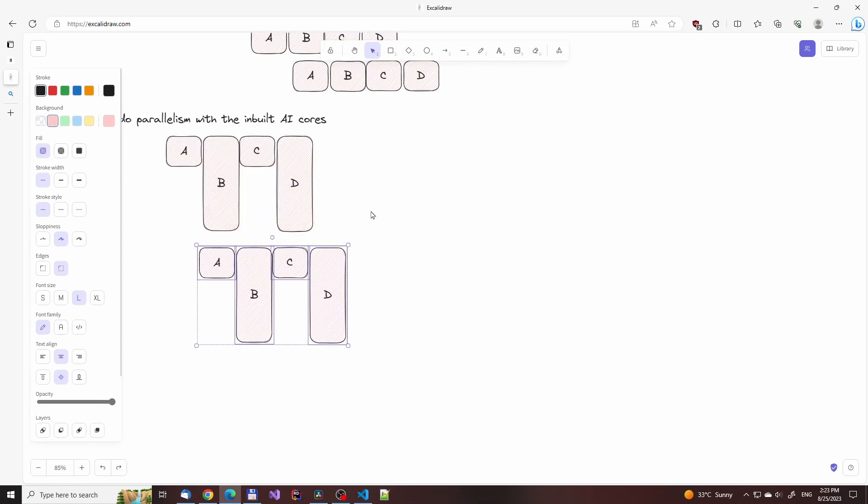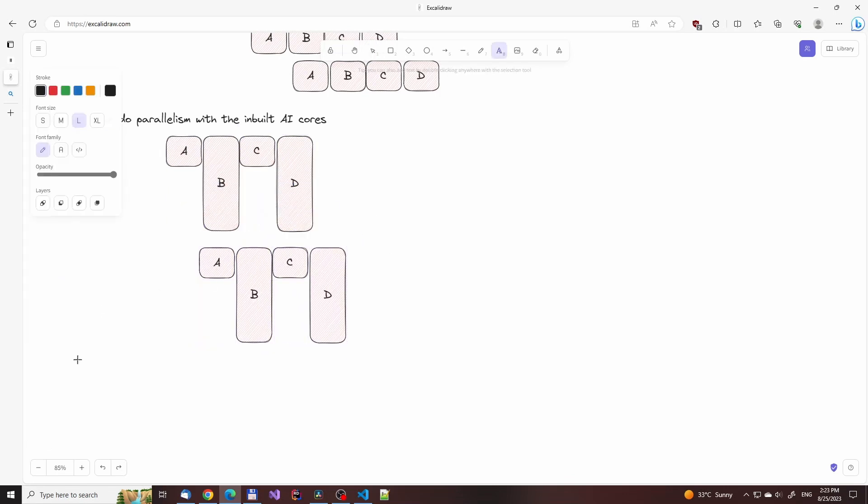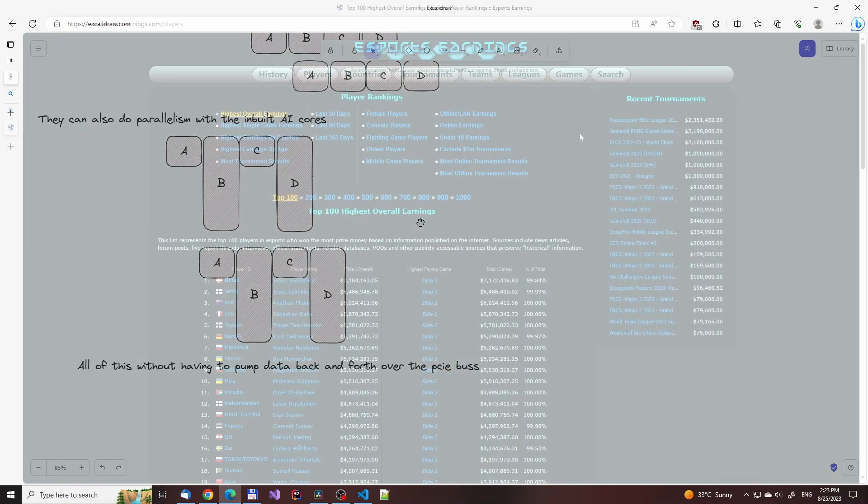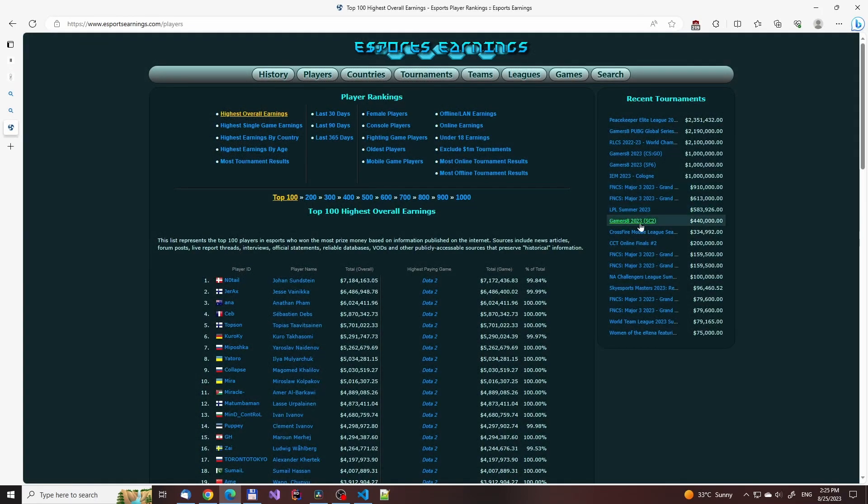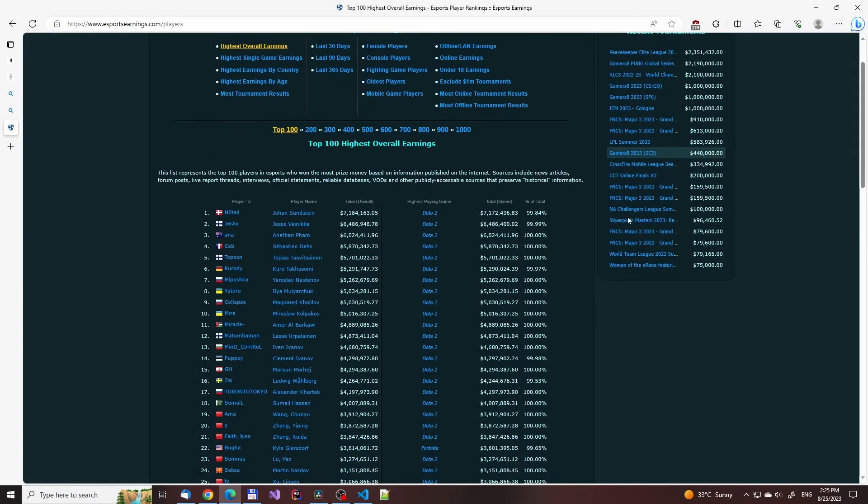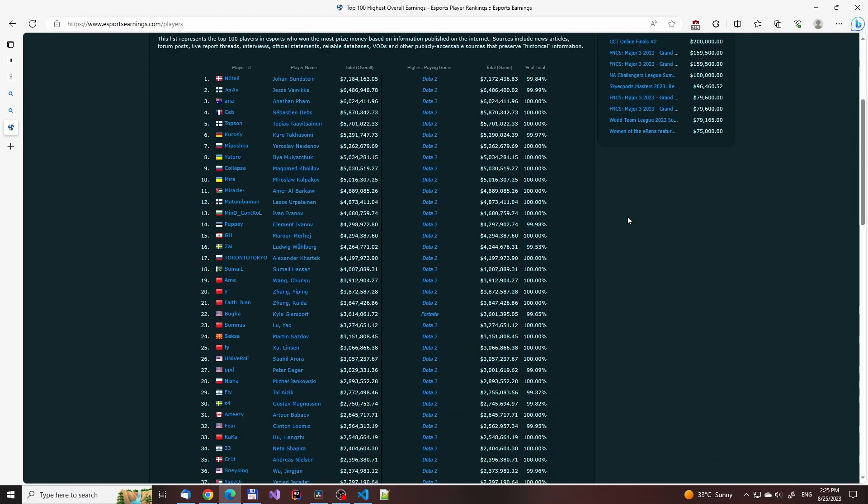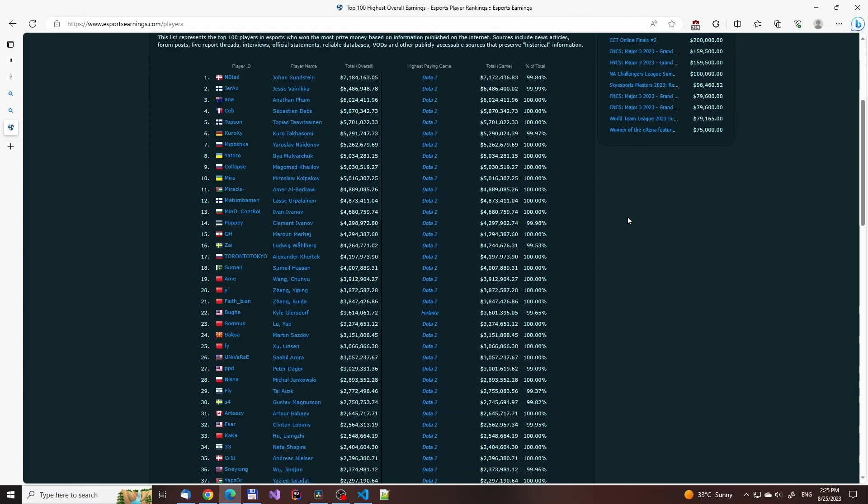And this performance advantage could be very important, because it might turn the current crop of poorly performing reinforcement learning algorithms into something that could be used to get a tangible advantage in the real world. The monetary incentives for mastering AI certainly are there. Top ranked esports players make hundreds of thousands and even millions of dollars per year.